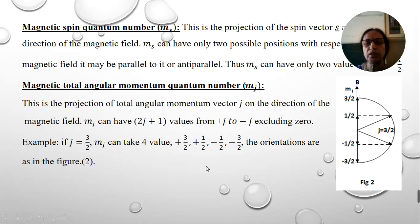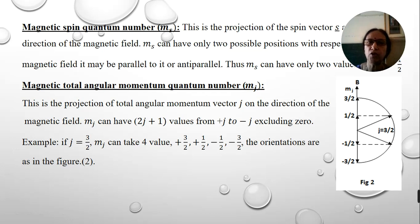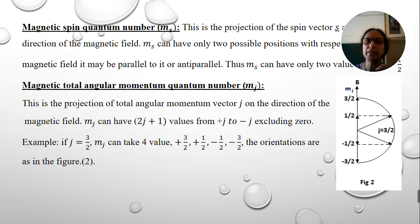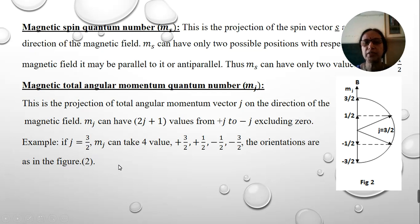This covers all the quantum numbers associated with the vector atom model. These quantum numbers completely describe the distribution of electrons in each orbit and the energy levels of the electrons. For instance, the s subshell has certain energy levels and the p subshell has slightly higher energy levels. These quantum numbers help us understand the distribution of electrons in atoms. Thank you.